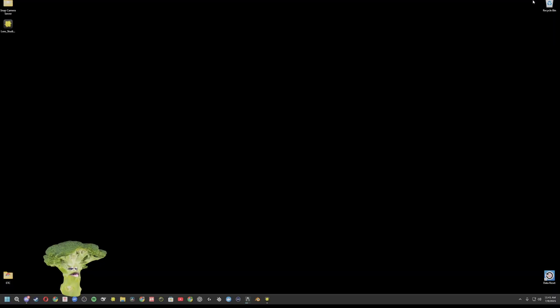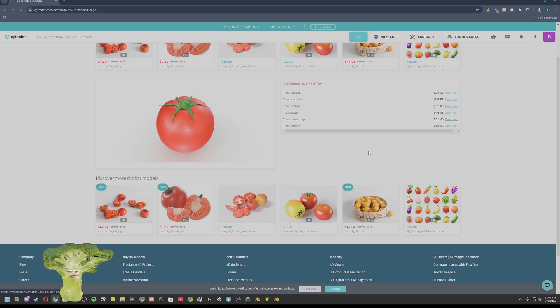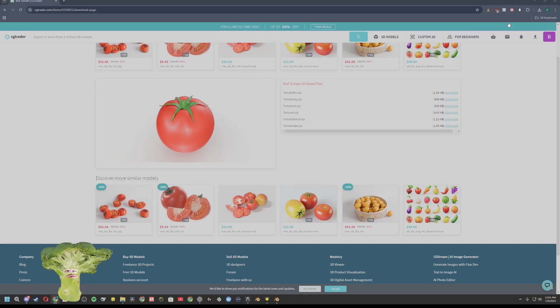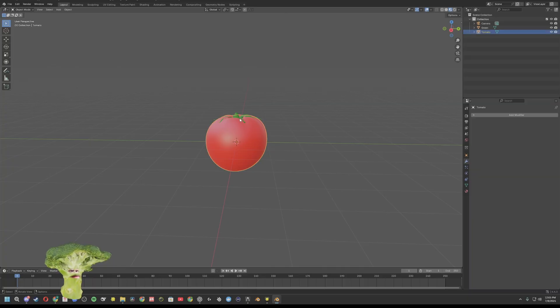Go ahead and find us a model. Tomato. Alright, we got our tomato.